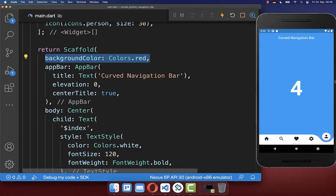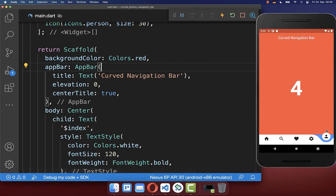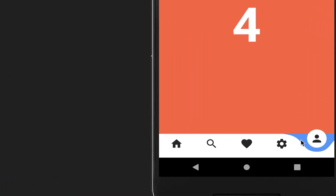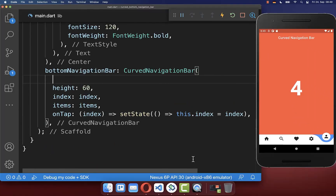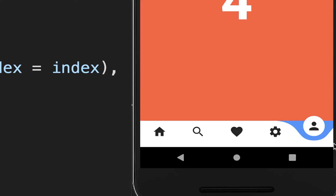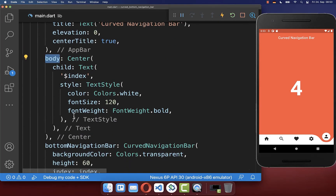If you change the background color of your page to another color you'll notice a blue area at the bottom. To fix this you can set the background color of the curved navigation bar to transparent.